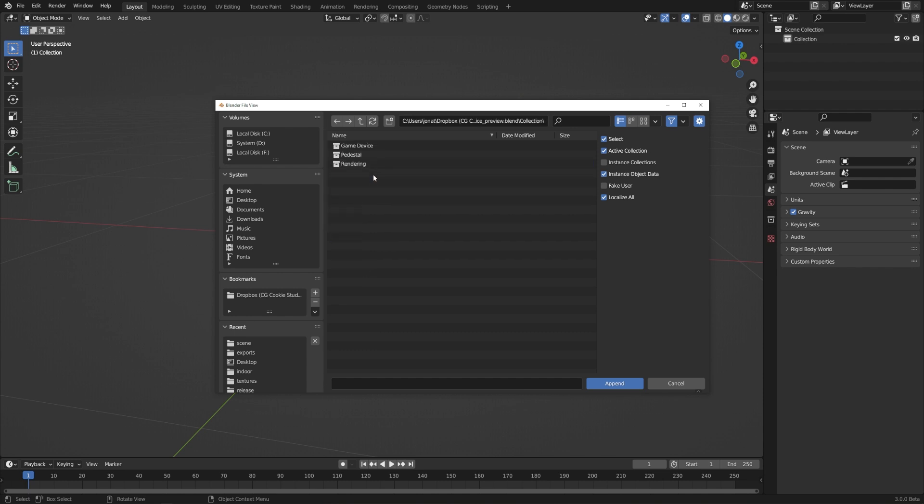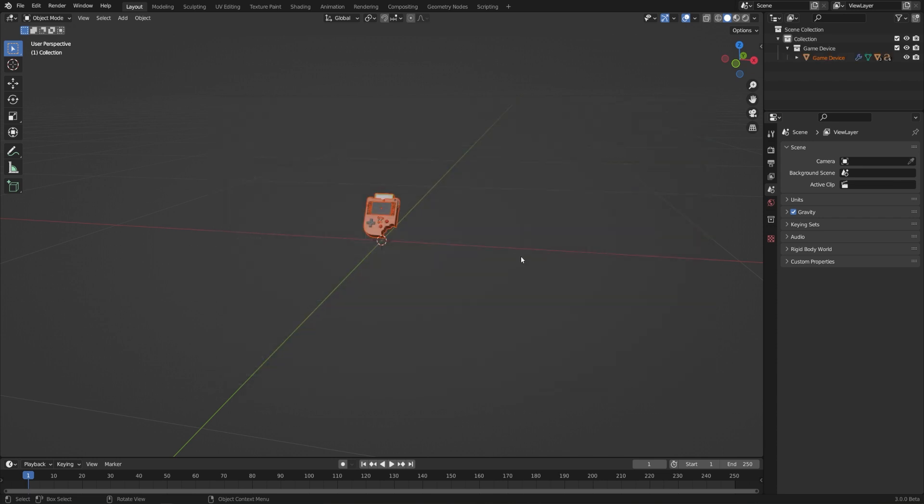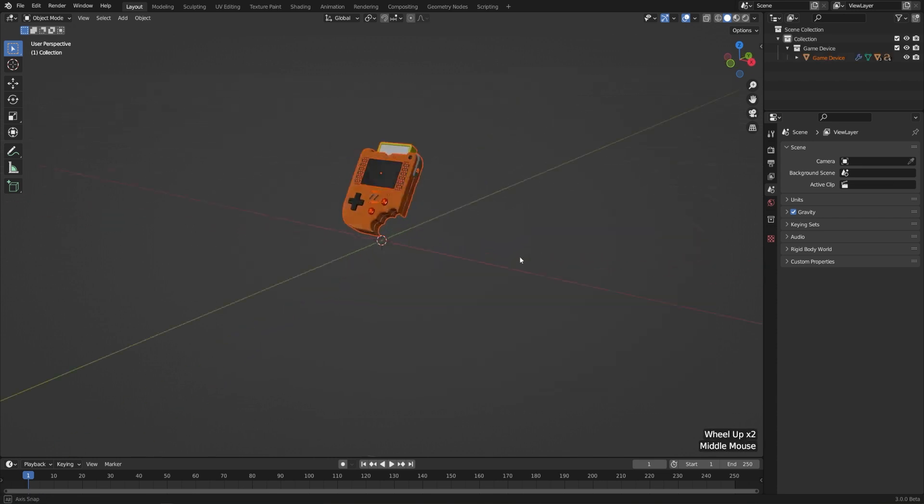Instead of importing individual objects, I'll import just the GameDeviceCollection. That will bring with it all of the objects inside of it. So I'll go ahead and click Append, and here we have that added to our scene.